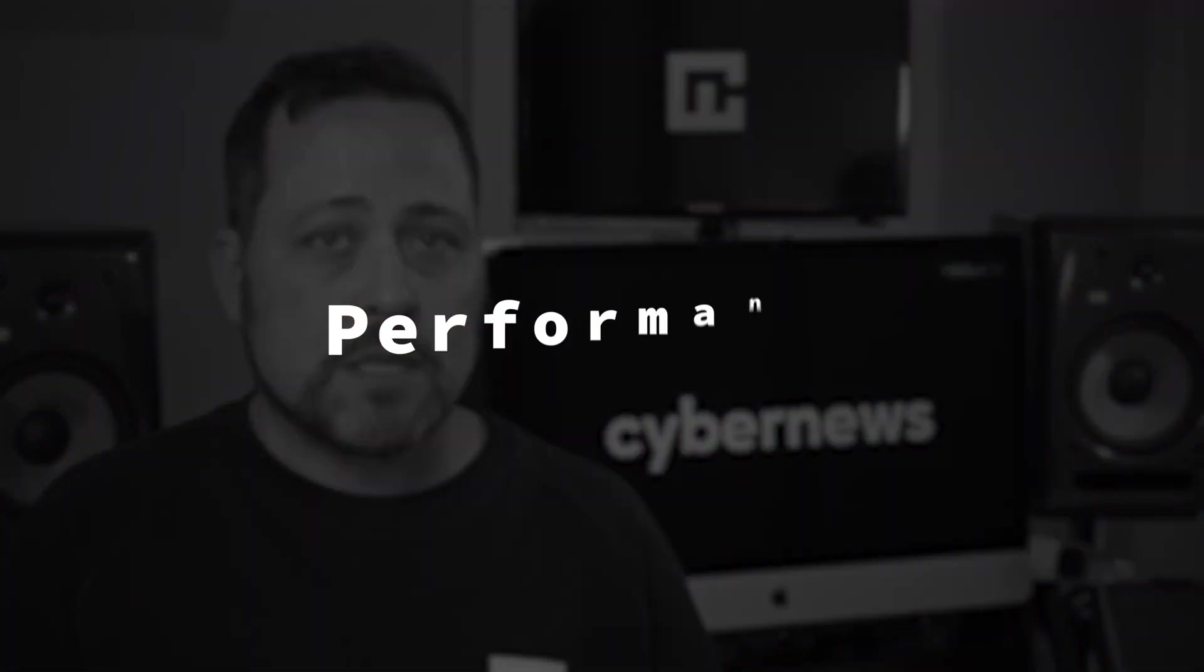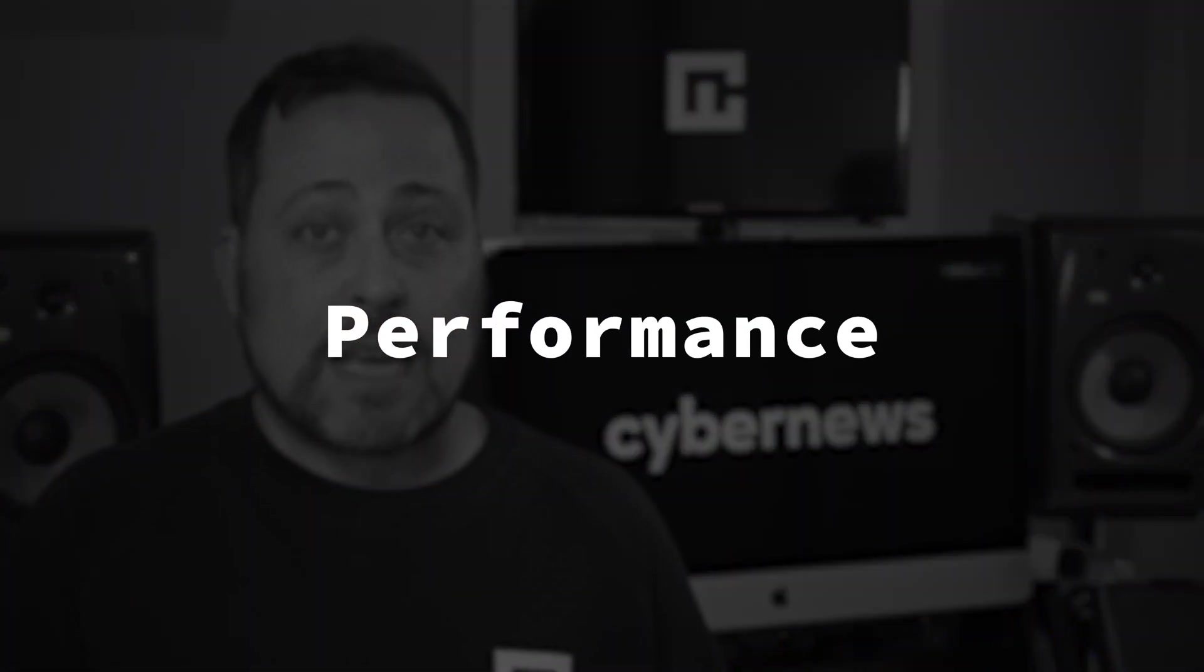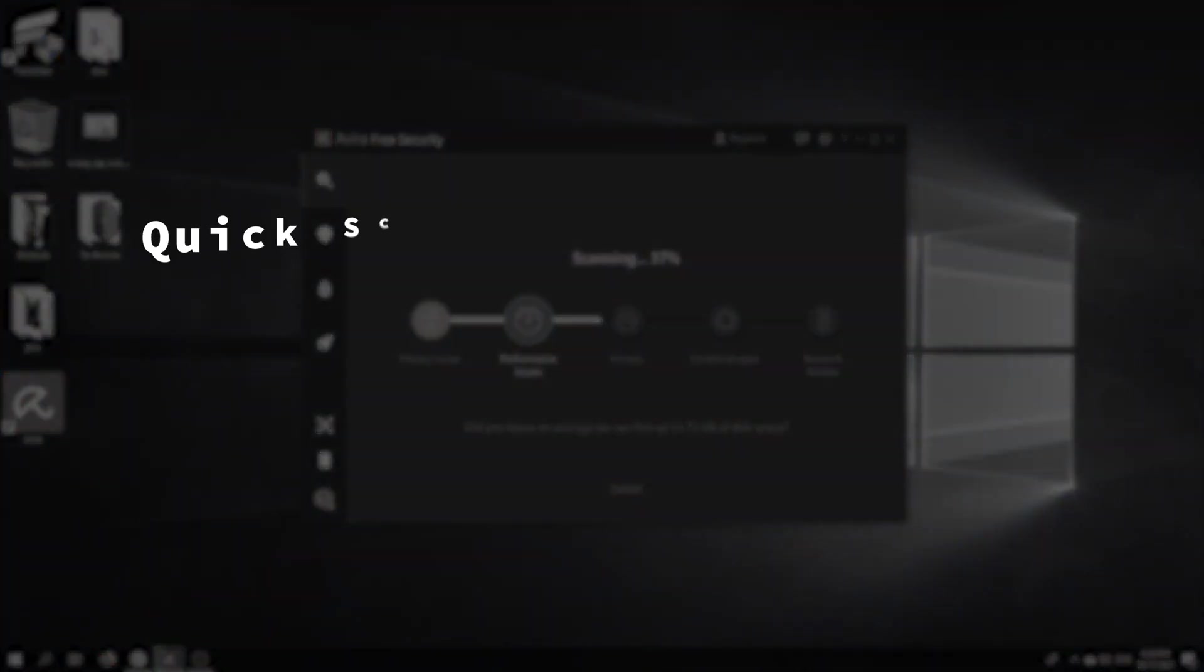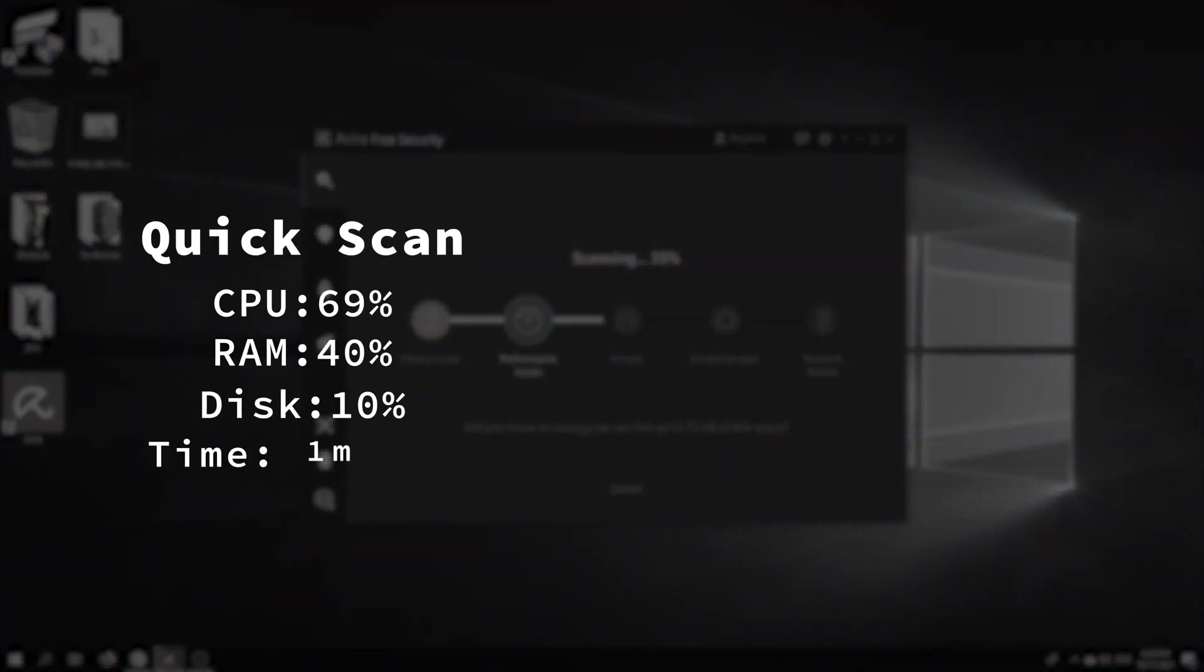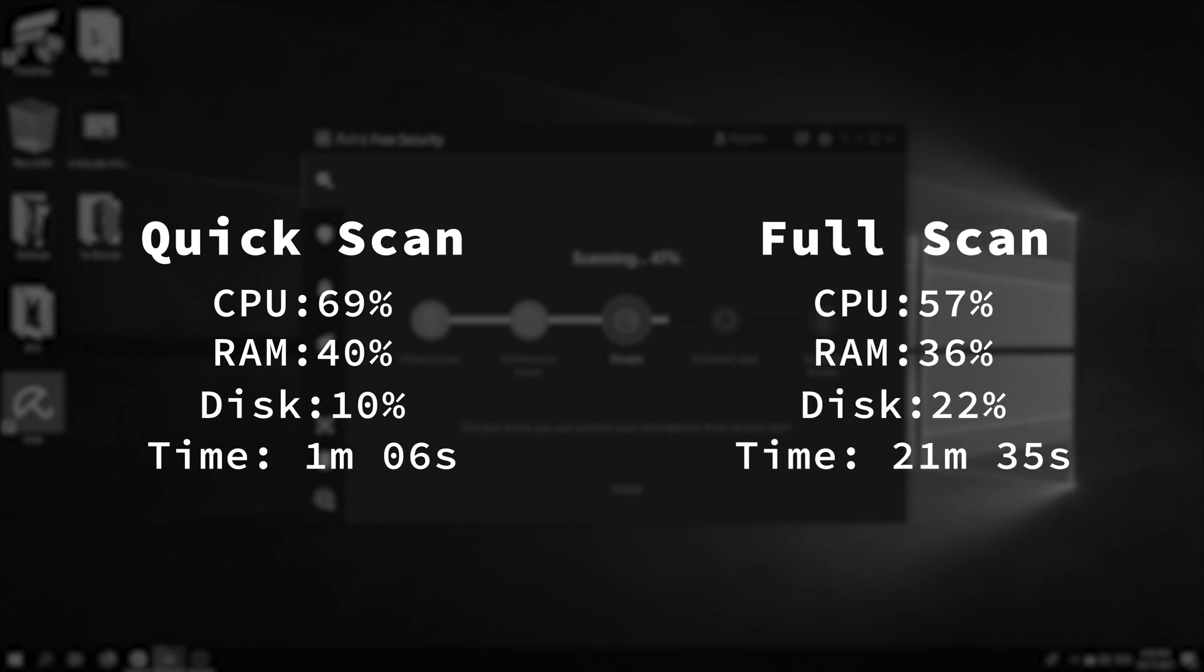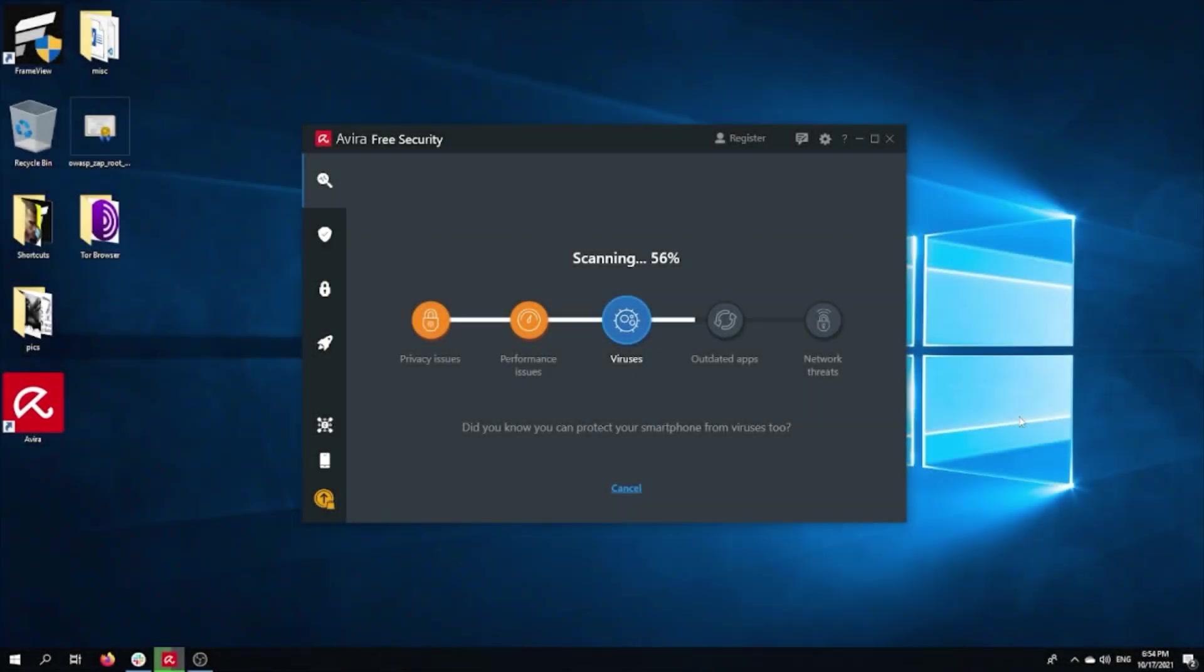In terms of performance, Avira is actually quite good. It doesn't use that many resources for scans and it uses less CPU than Total AV, but it does use more of your disk for quick scans anyway. Avira's full scan is surprisingly even less demanding, and it takes about the same time as Total AV's.